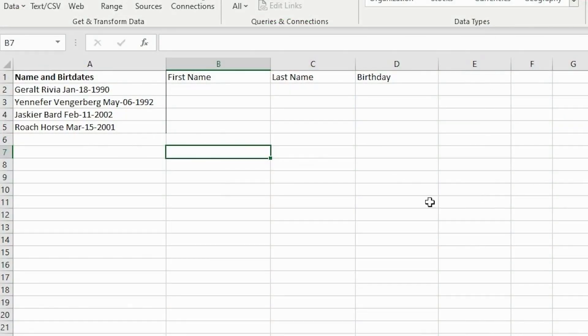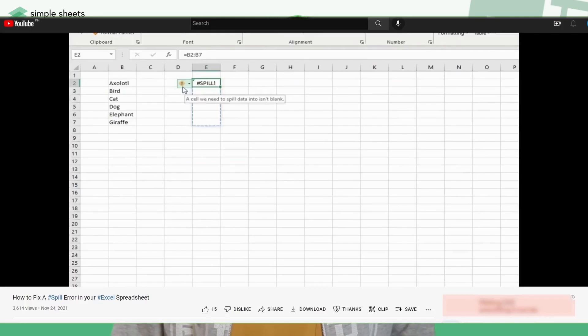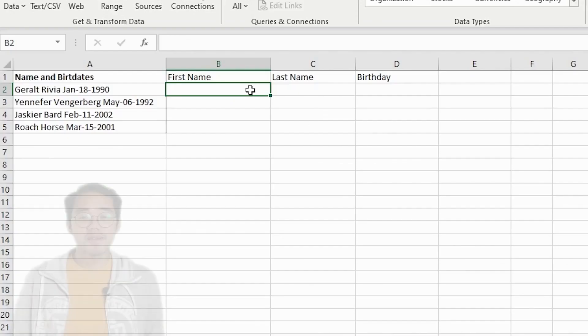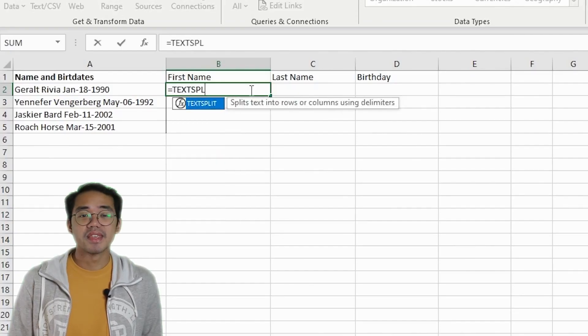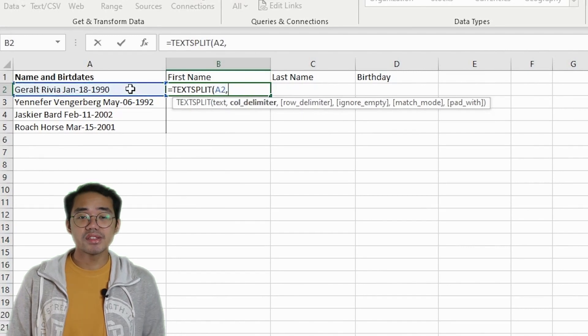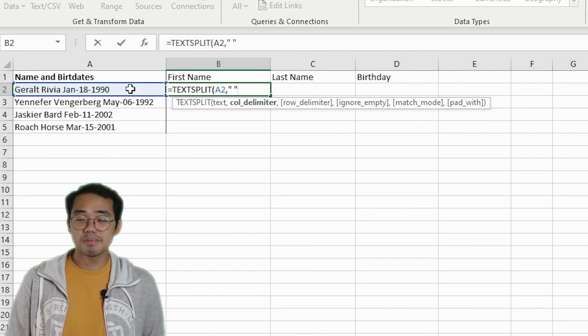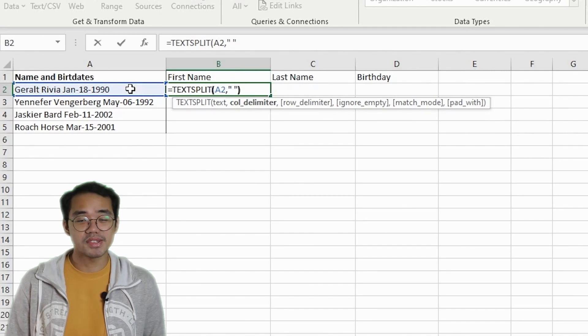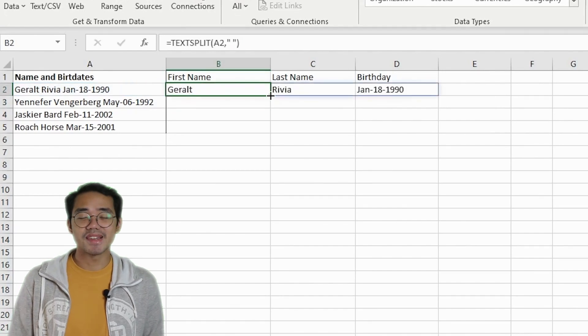Alternatively, you can use the TEXTSPLIT function. This is an array function, so you want to make sure wherever you're placing it that it has enough space so you don't end up with a hash spill error. Make sure you also check out our video that talks all about the hash spill error. Type in equals TEXTSPLIT, then Tab. Select the cell that contains your text data, then enter the delimiter, which is our space — but make sure you put the space in between a pair of quotation marks. Hit Enter and simply drag down.